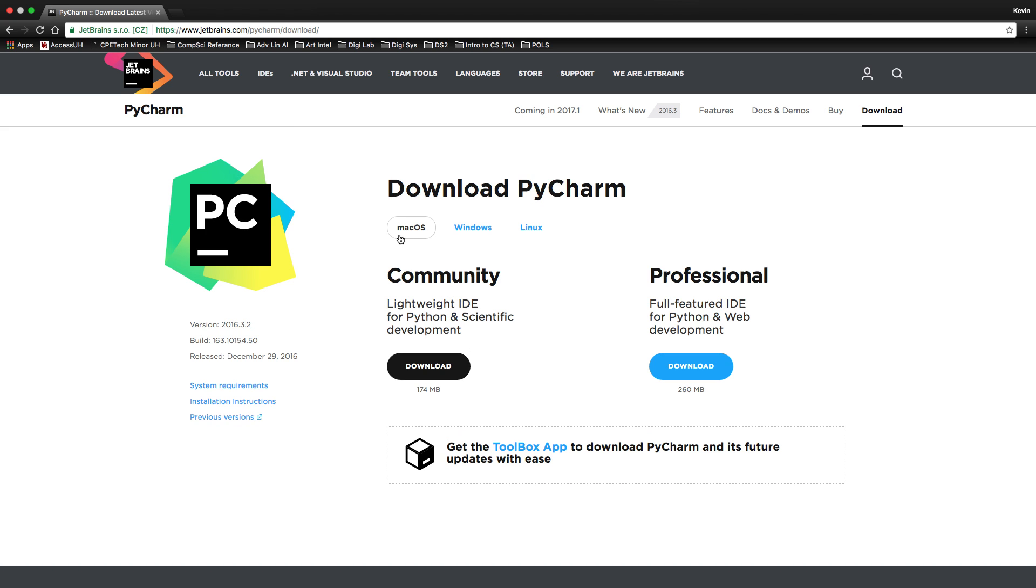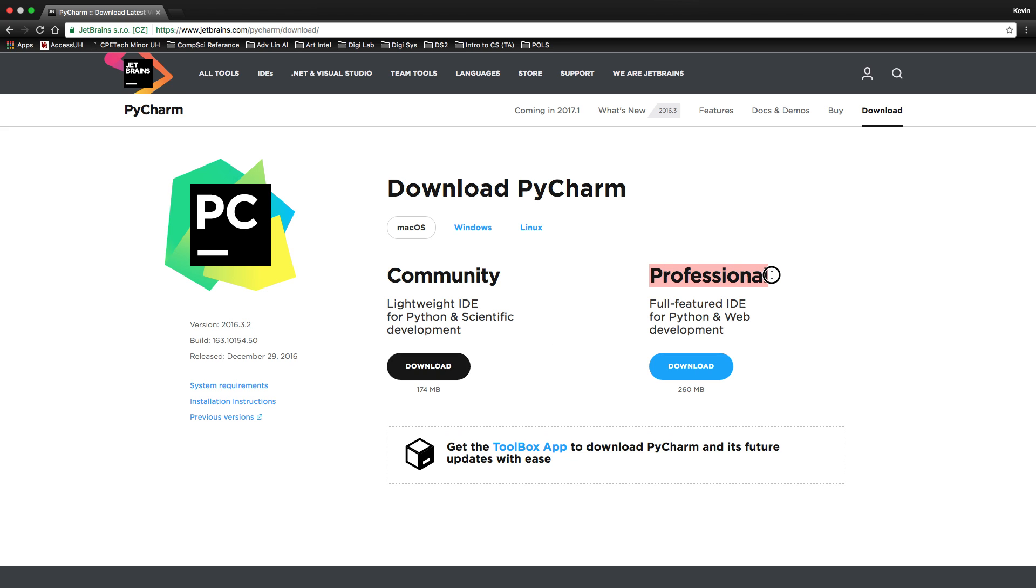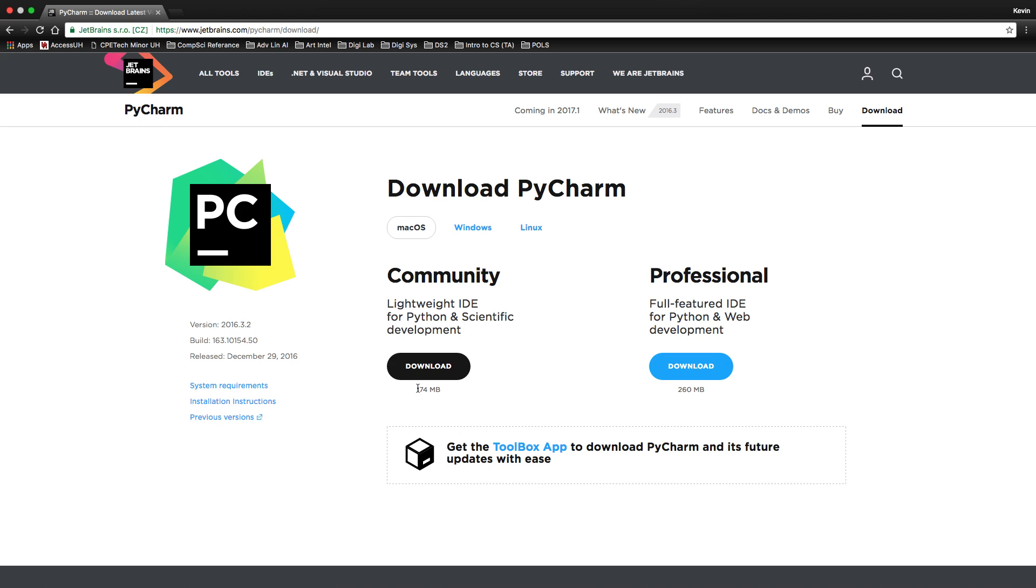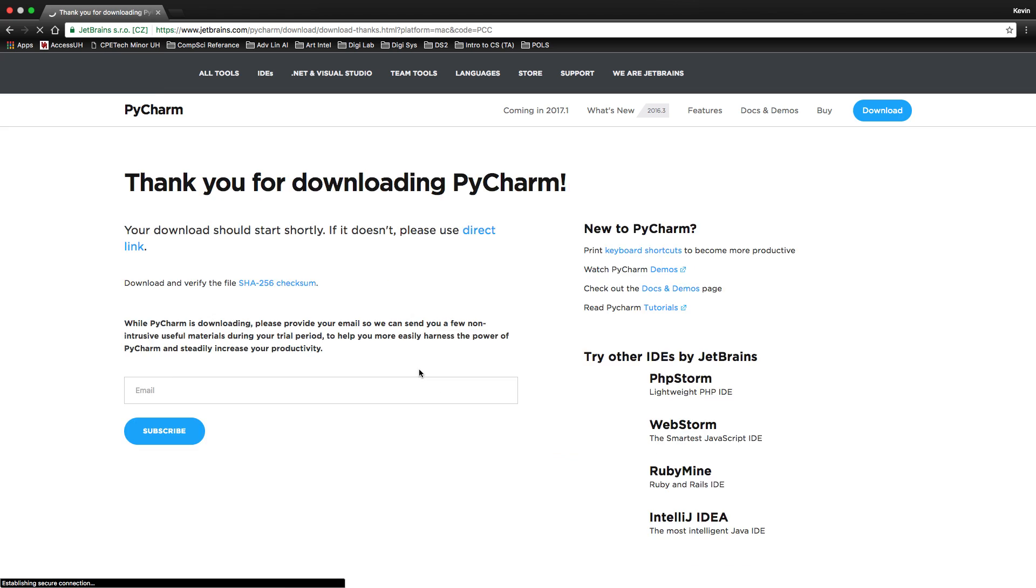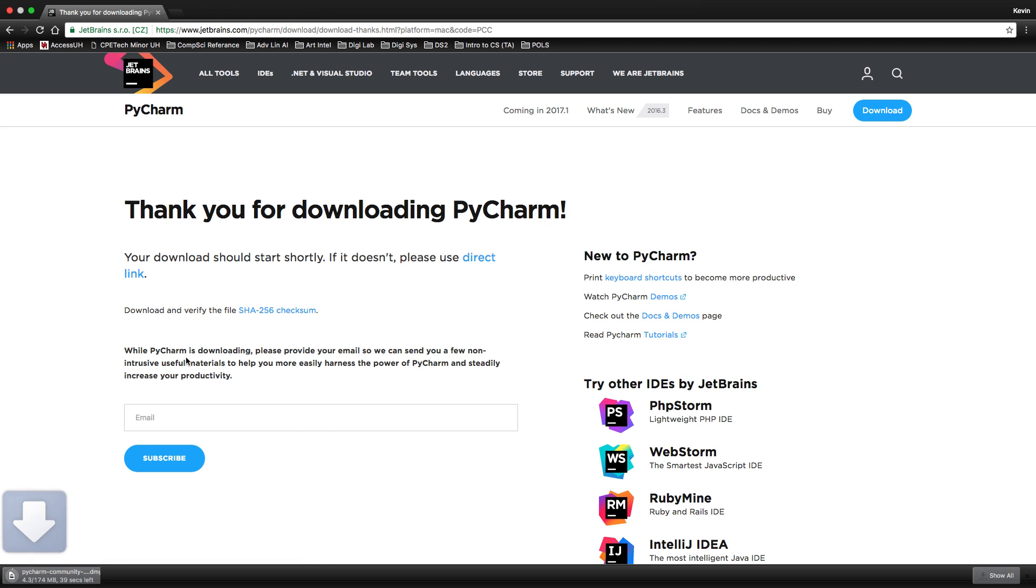So first thing, make sure that you are in Mac OS. You don't want to download the wrong thing. So you're going to see two different download buttons for two different types of PyCharm. The difference being that this one has a lot of features that you will pay for, and this one's free, and will get the job done. So we're going to go for free and getting the job done. Make sure you have at least 174 megabytes of hard drive space. Then click on that.